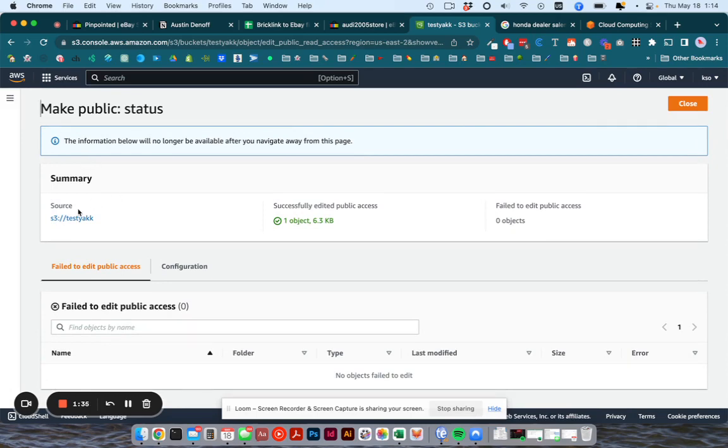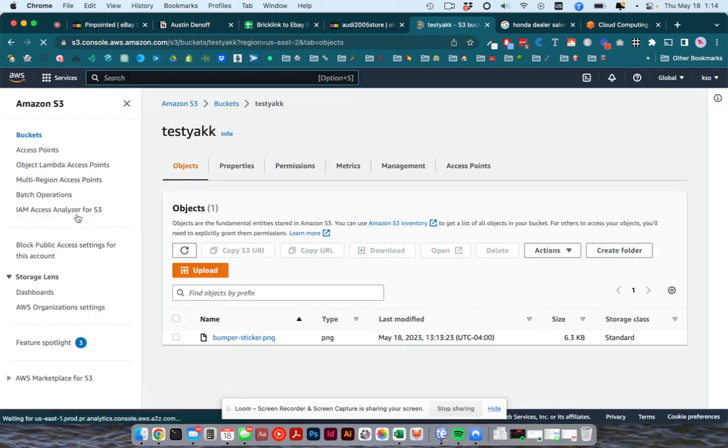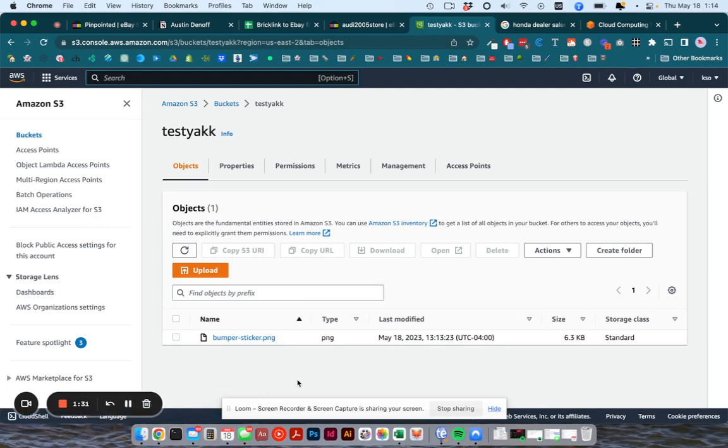You can go back to your bucket. And it's all the same. Your files are there, but they are now able to be seen publicly.